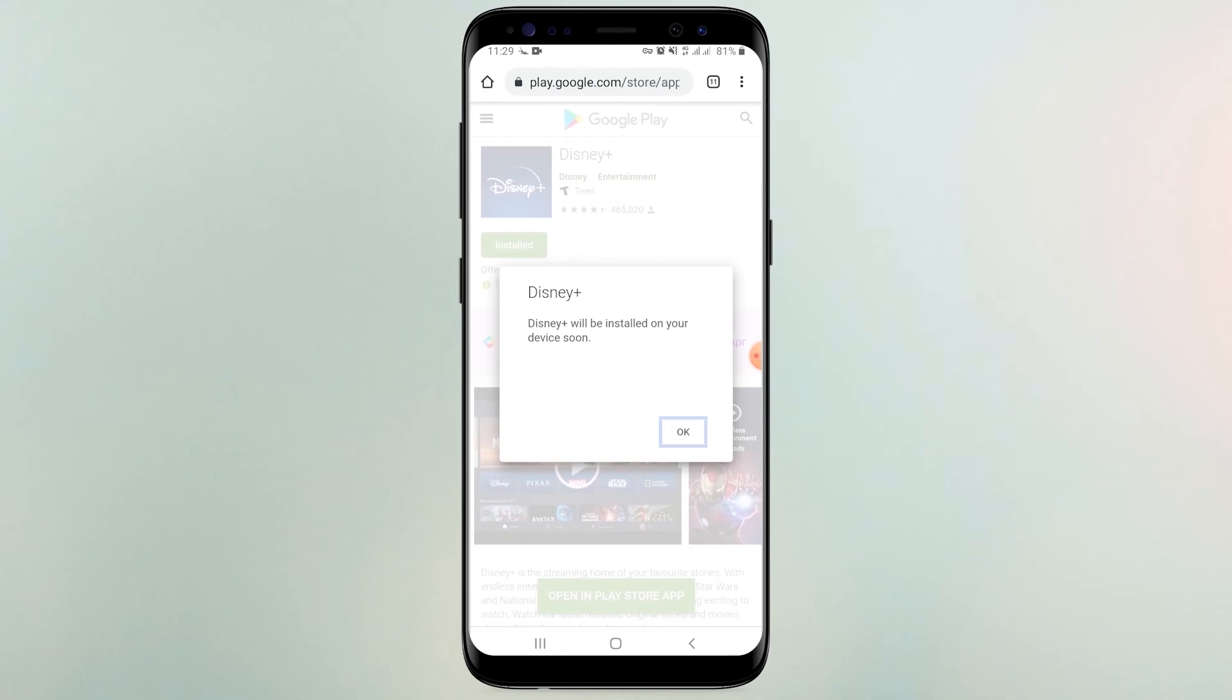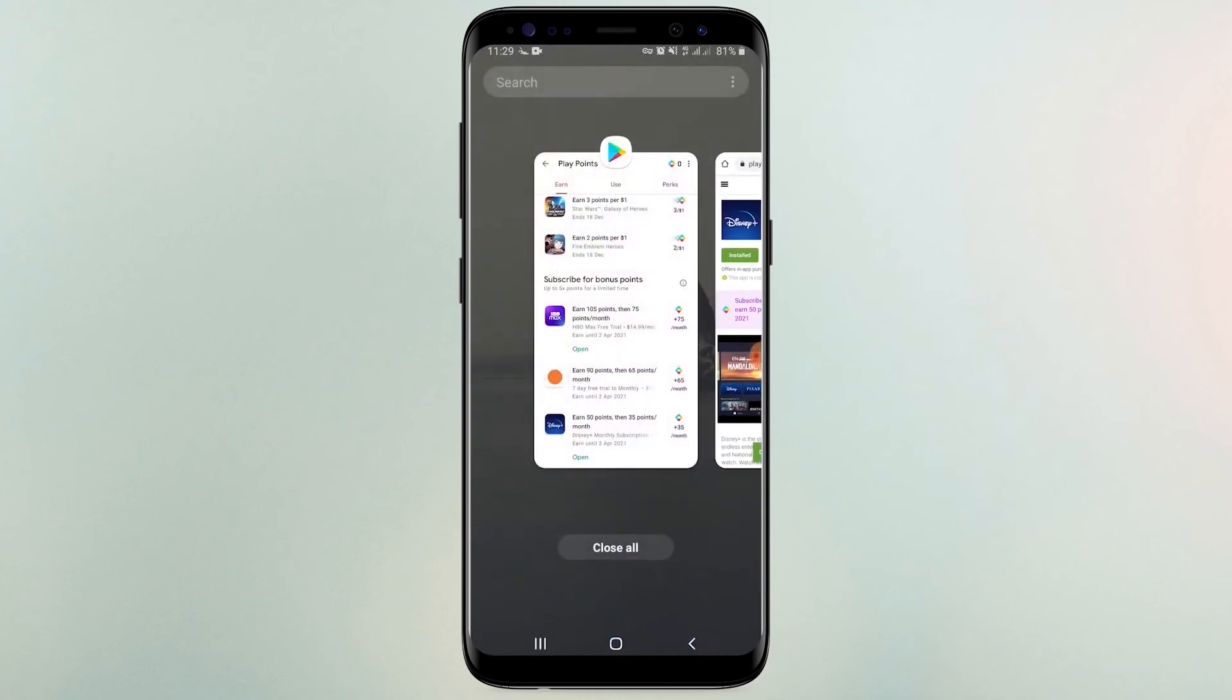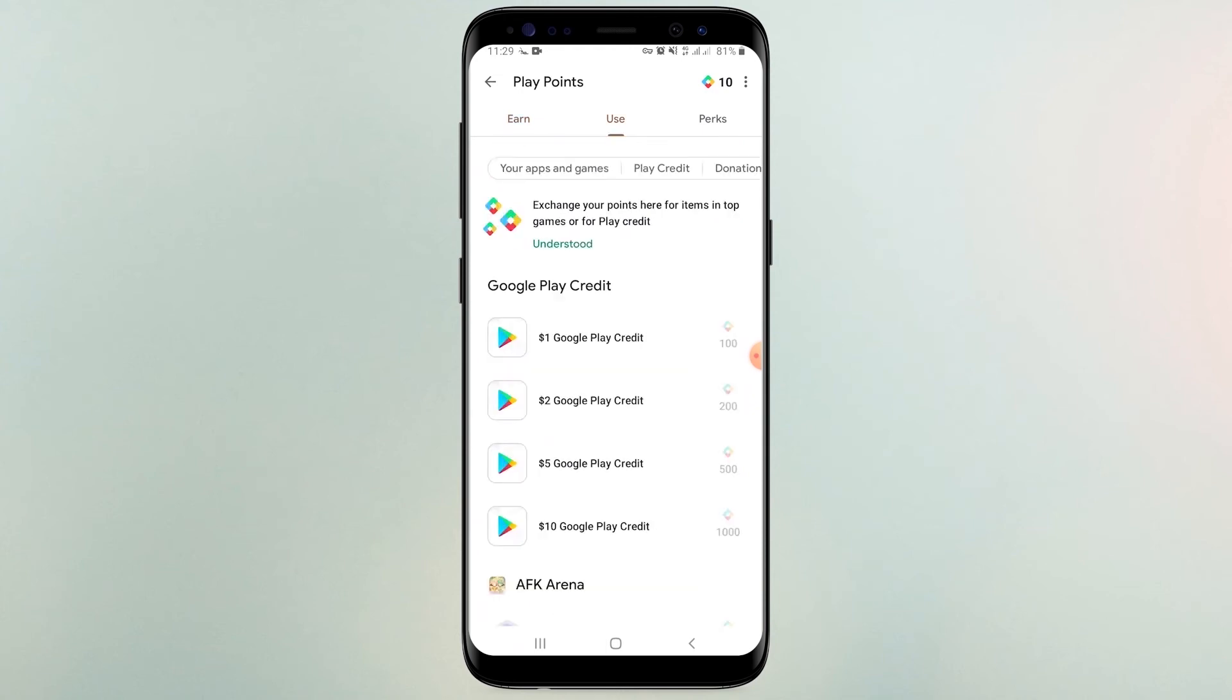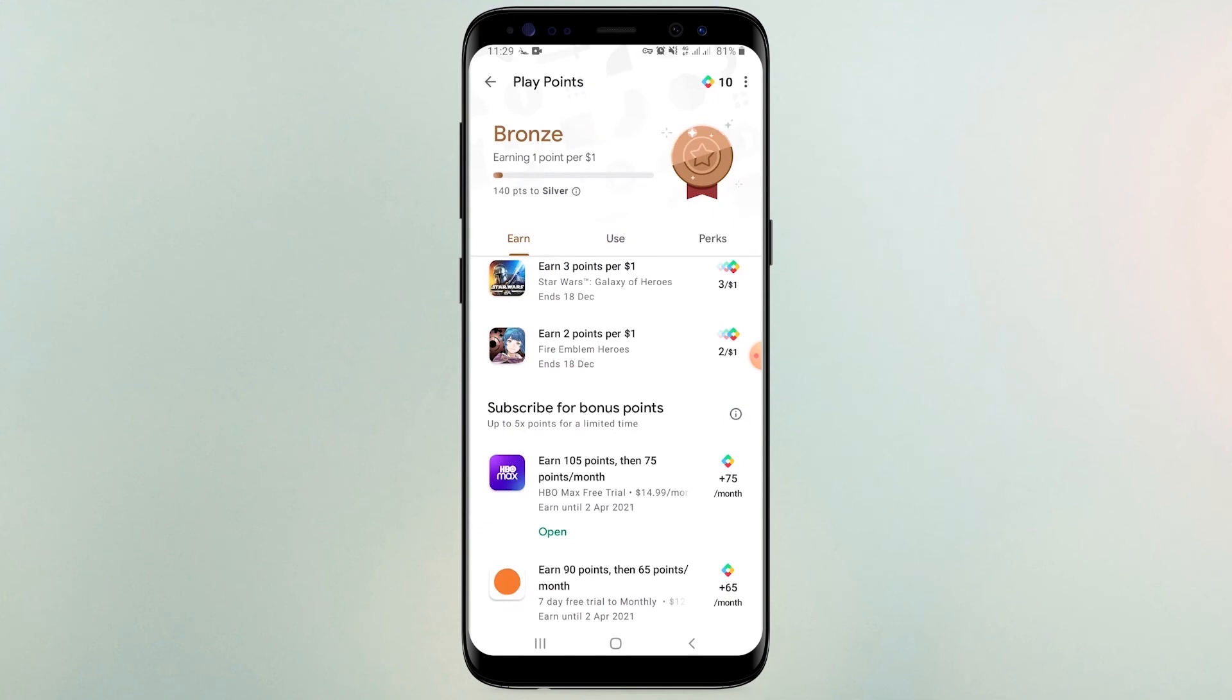After seeing this message, check the play points balance. Well, we can see 10 points here.